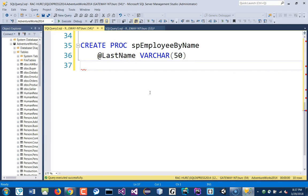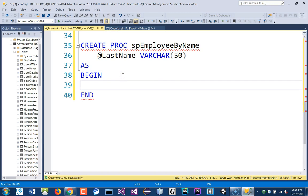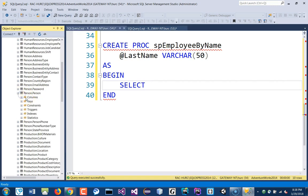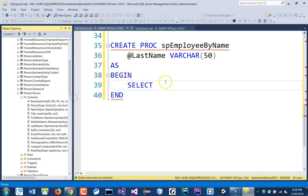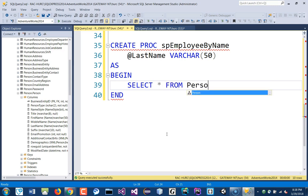We're not returning that back, so we'll leave it as is. Let's put a BEGIN here so we don't forget. We'll SELECT everything — actually let's limit that. Let's see what's inside Person.Person: we have first name and last name. We'll start from Person.Person with alias p.